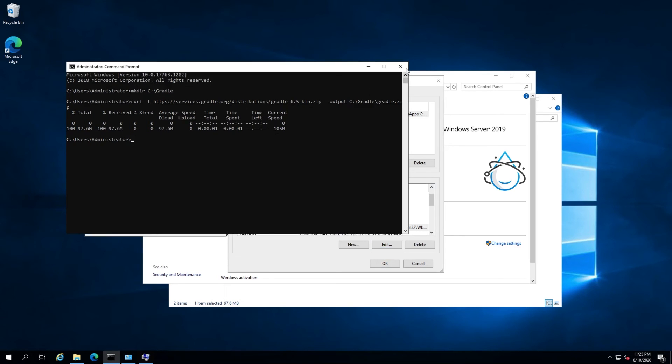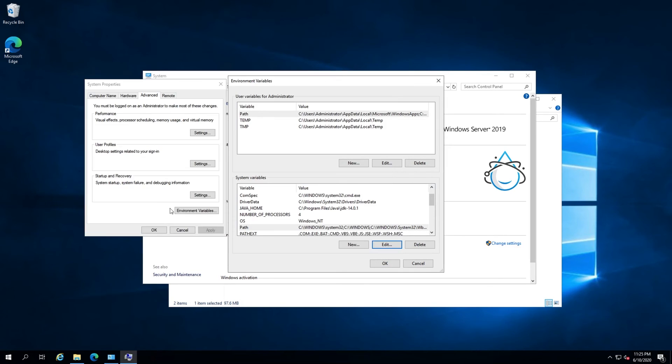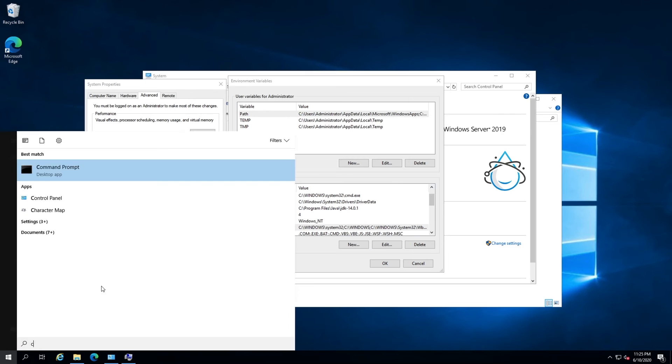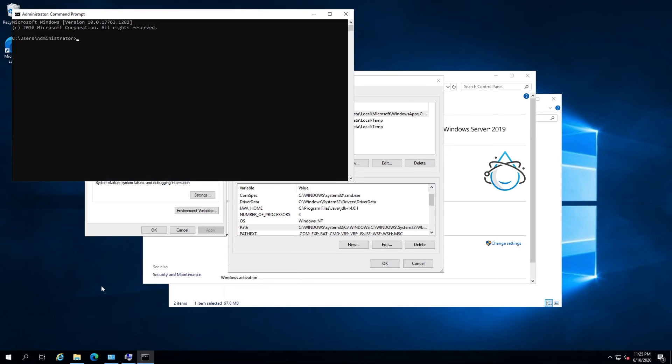Awesome. Now close out of the command prompt and open a new one and run the following command to verify the installation. Gradle -V.